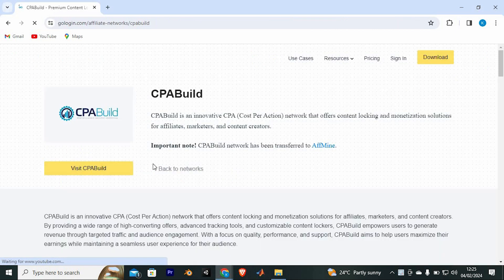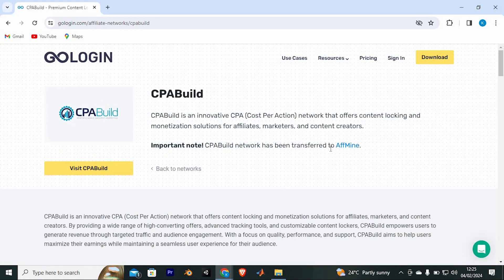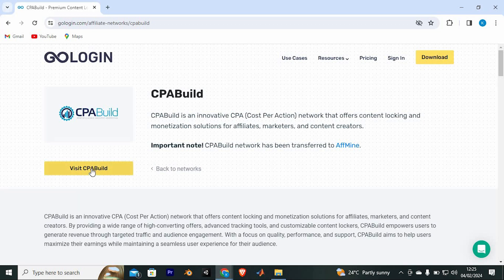To be able to get approved, you just need to create a CPA build account and after some days, it will be approved. In here, as you can see, CPA build network has been transferred to AFMINE. Just tap on this button written Visit CPA build.